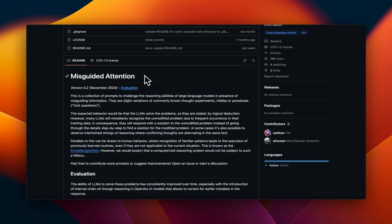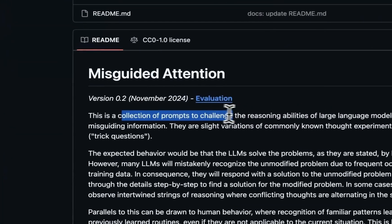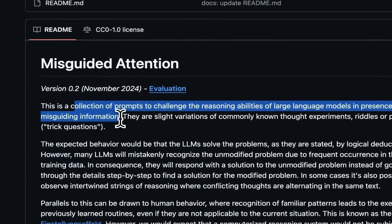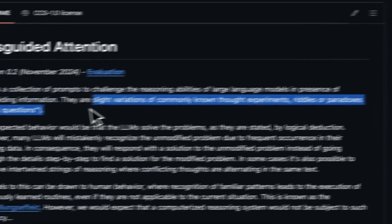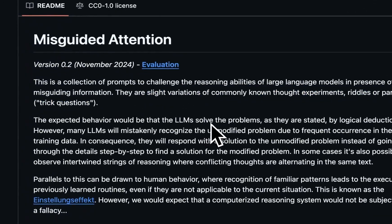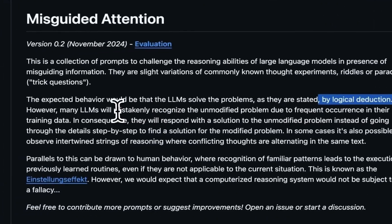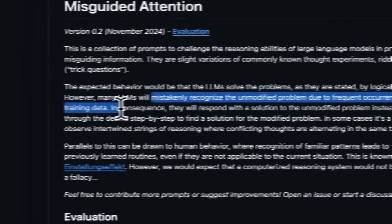To test its reasoning capabilities I'm going to be using the misguided attention repo on GitHub — link is in the video description. This is a collection of prompts to challenge the reasoning capabilities of large language models in the presence of misguided information. They use slight variations of commonly known thought experiments, riddles, paradoxes, or trick questions. The models are supposed to use logical deductions to reach the answers, but most LLMs will mistakenly recognize the unmodified problems due to frequent occurrences in their training data.